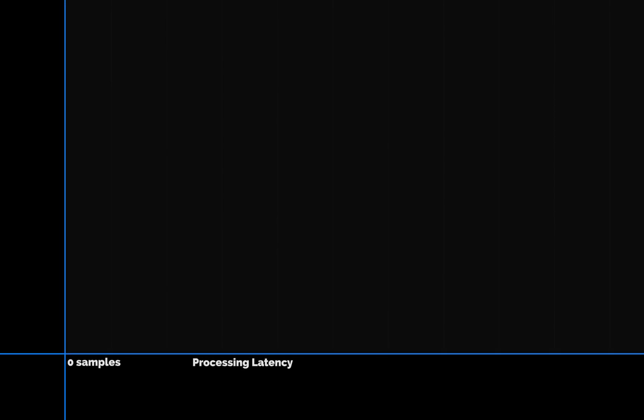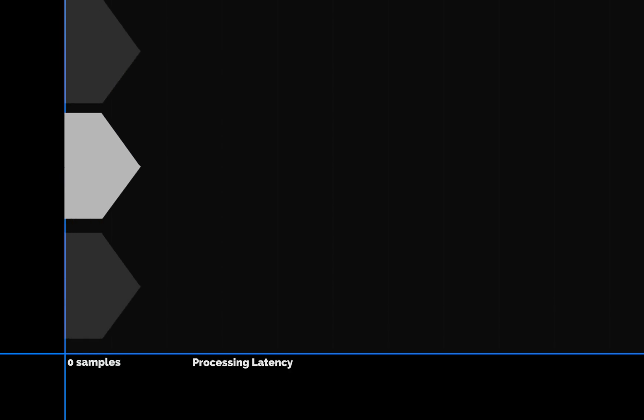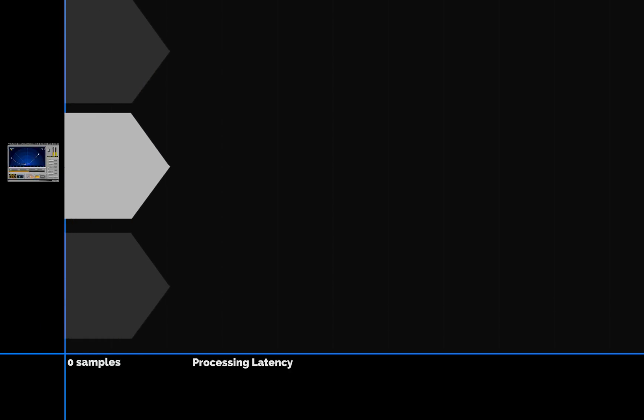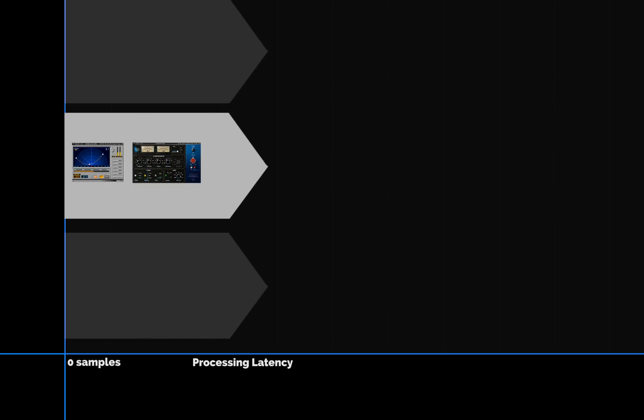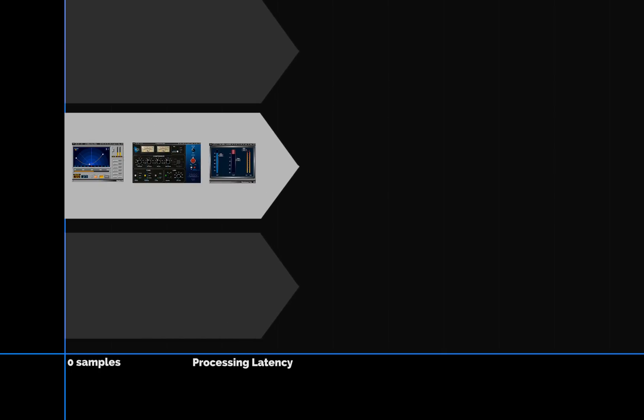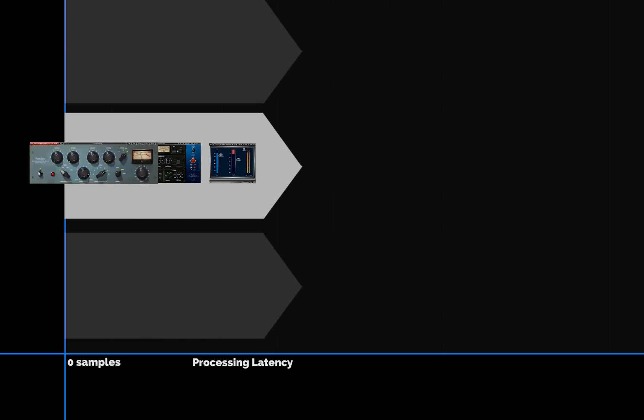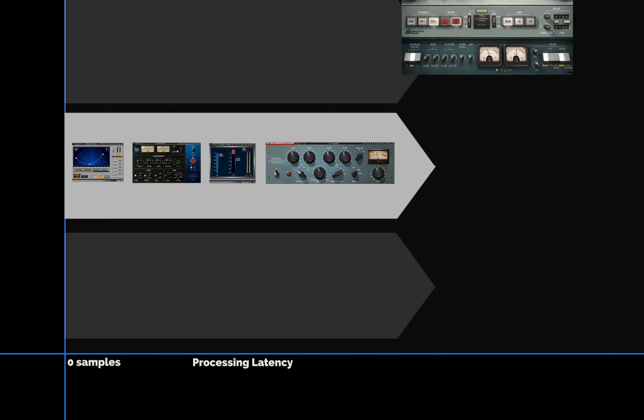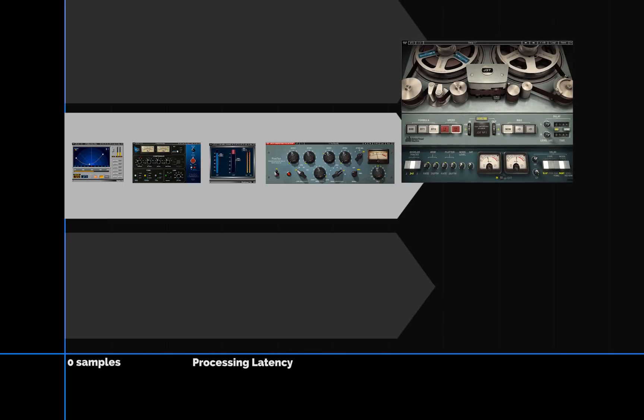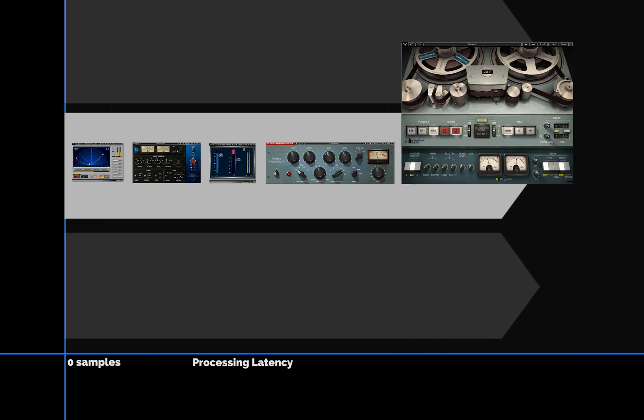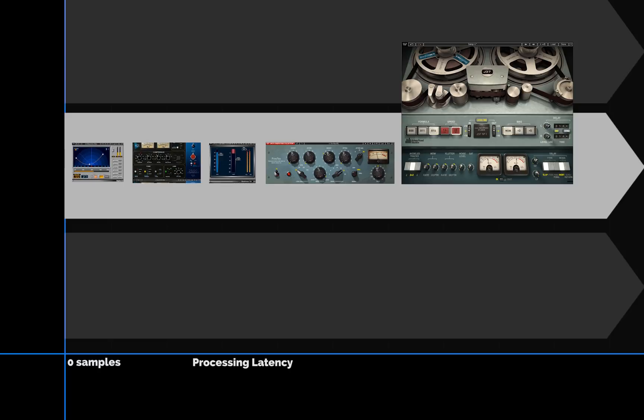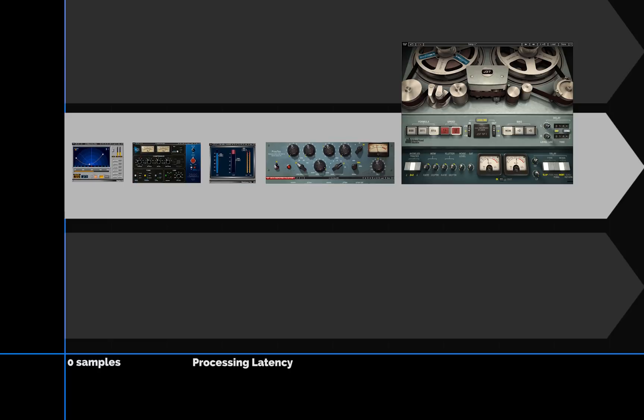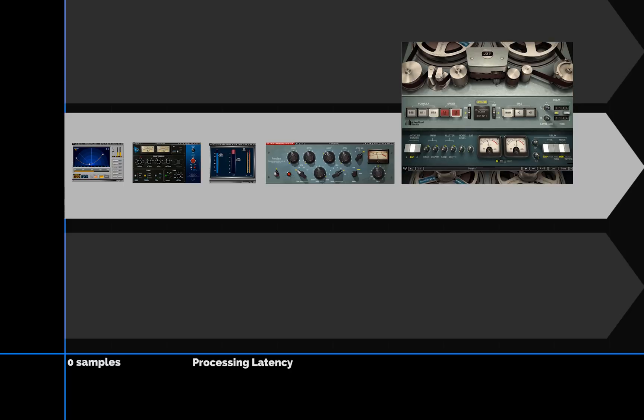You can set whether or not a plugin's delay is included in latency compensation calculations. Let's say you have several plugins in a rack, each with little or no latency. Now add a latency-heavy plugin, and the whole rack will be delayed accordingly because of the latency compensation. If it's really important that all the plugins in the rack are aligned, you'll just have to live with that latency.